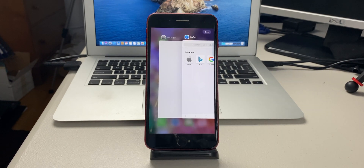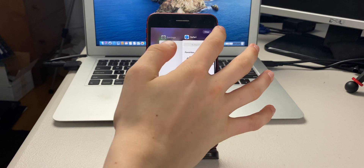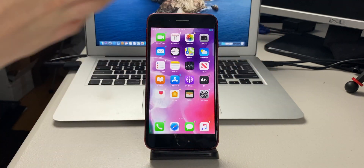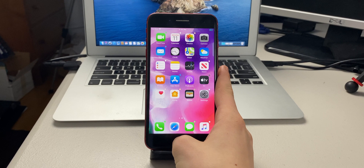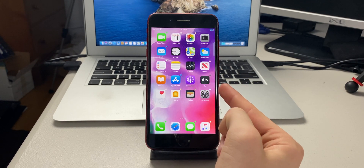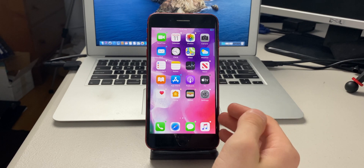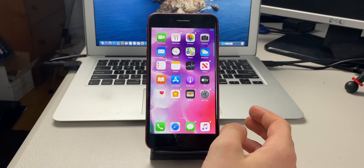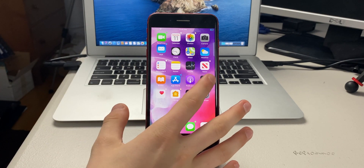The next tweak is called Quit All. In the multitasker, there's a little 'clear' button in the top right. Tapping it clears all of your apps. If you try to hop back into the multitasker it won't show any apps because none are open. This is Quit All.